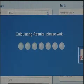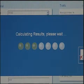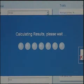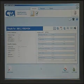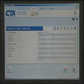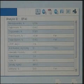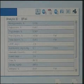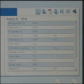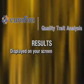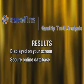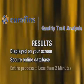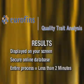It's just that easy. From there, the QTA system gathers a light spectrum of your sample. The spectrum is transmitted over the Internet to the Eurofins QTA servers and is converted into your results. When your sample is finished being analyzed, the results are automatically displayed on the computer screen and saved in a secure online database.